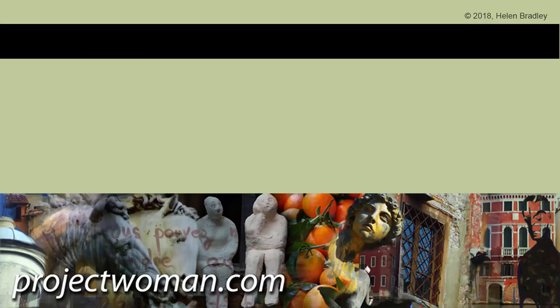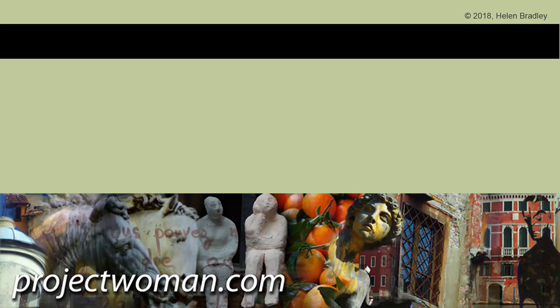If you enjoyed the video, give it a thumbs up. Click the notification bell so that YouTube will tell you when I release new videos. Until next time, my name is Helen Bradley. Thank you so much for joining me here on my YouTube channel.